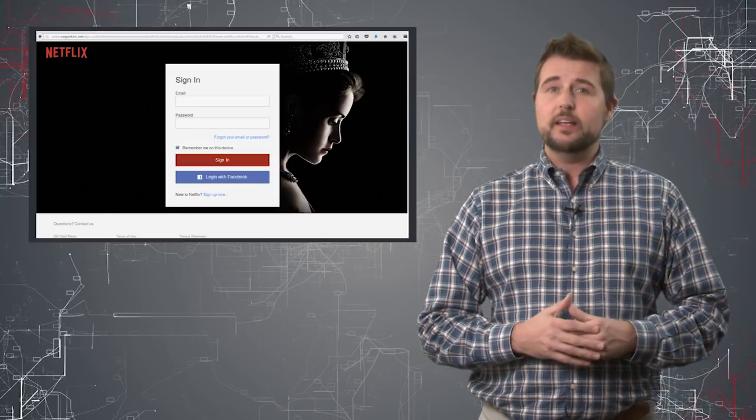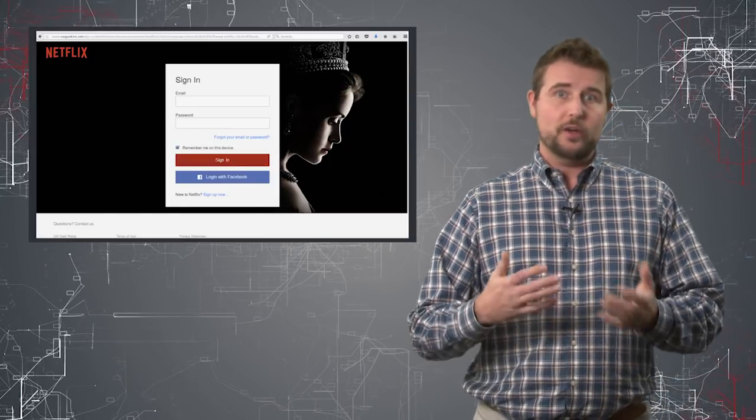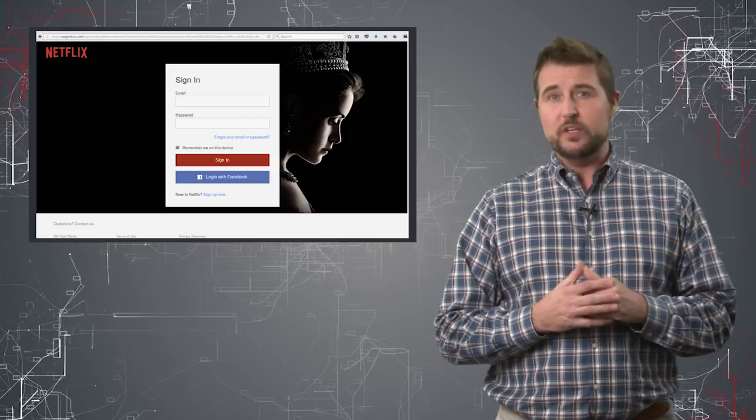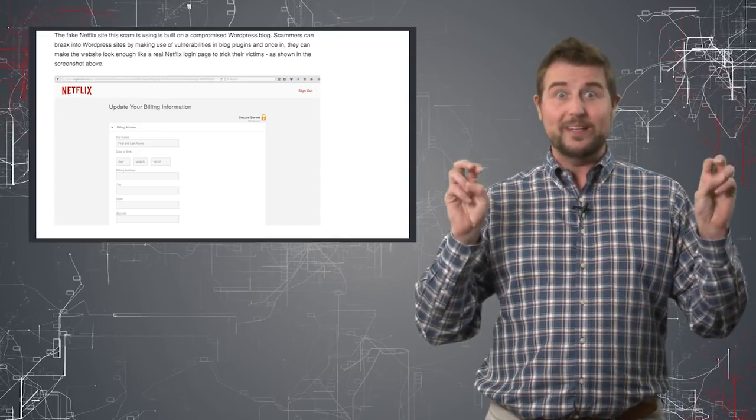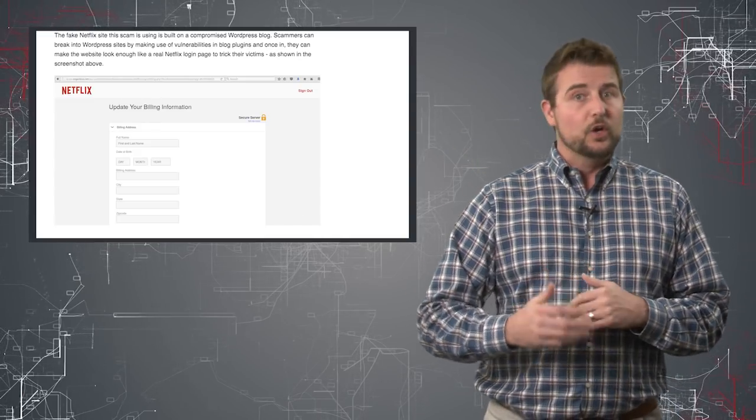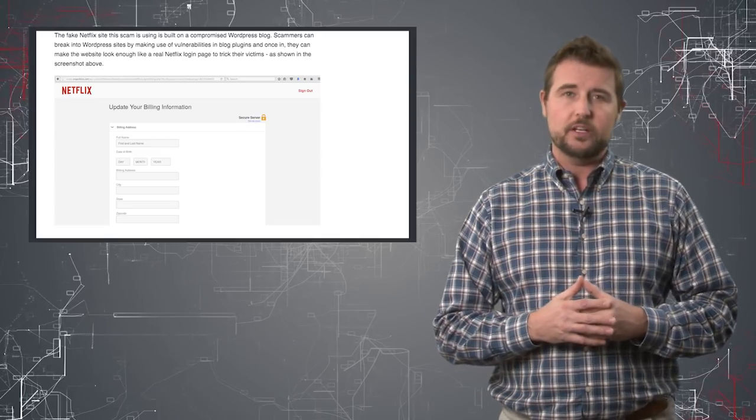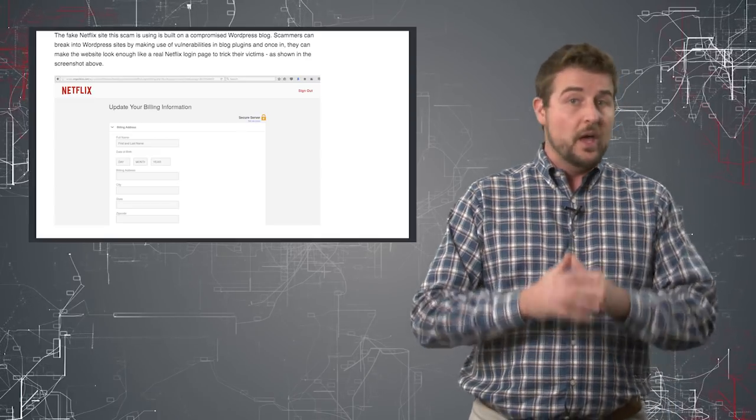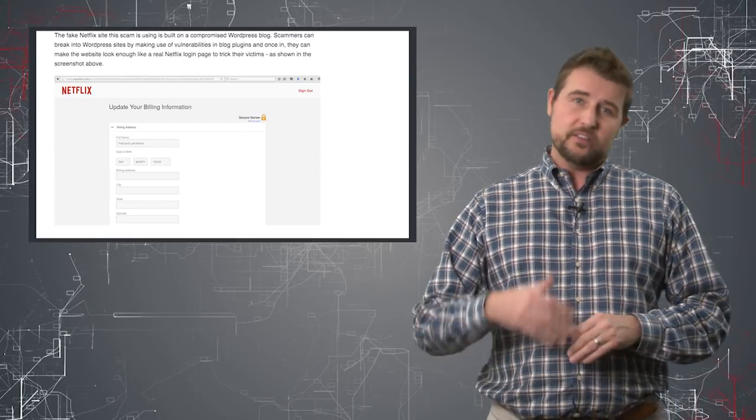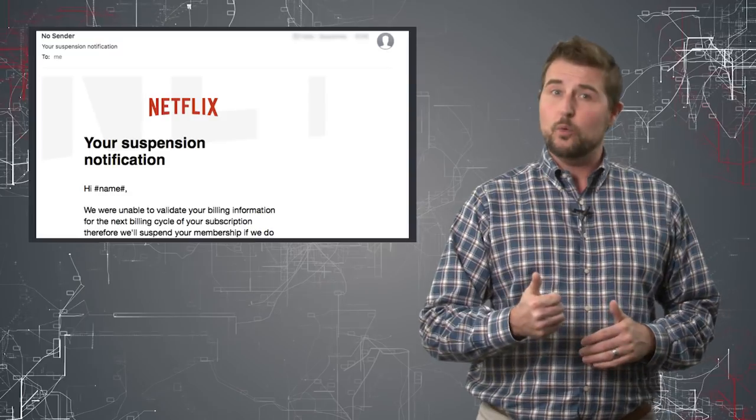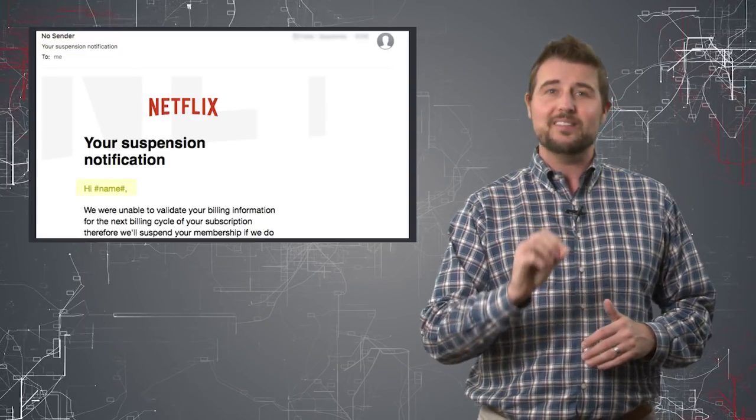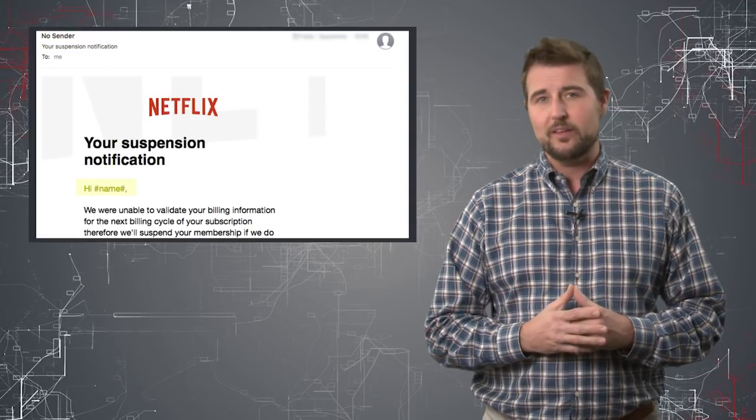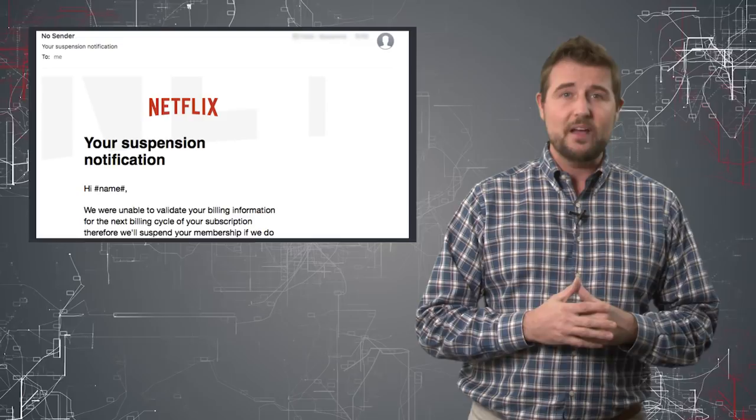Now, of course, if you click on the link in the email and enter all your information, including your credit card details to reactivate your Netflix account, really you're getting phished by these particular criminals. But hopefully no one will do that because it's pretty obvious that this email with no sender and with the mistake in the email template is not really from Netflix.